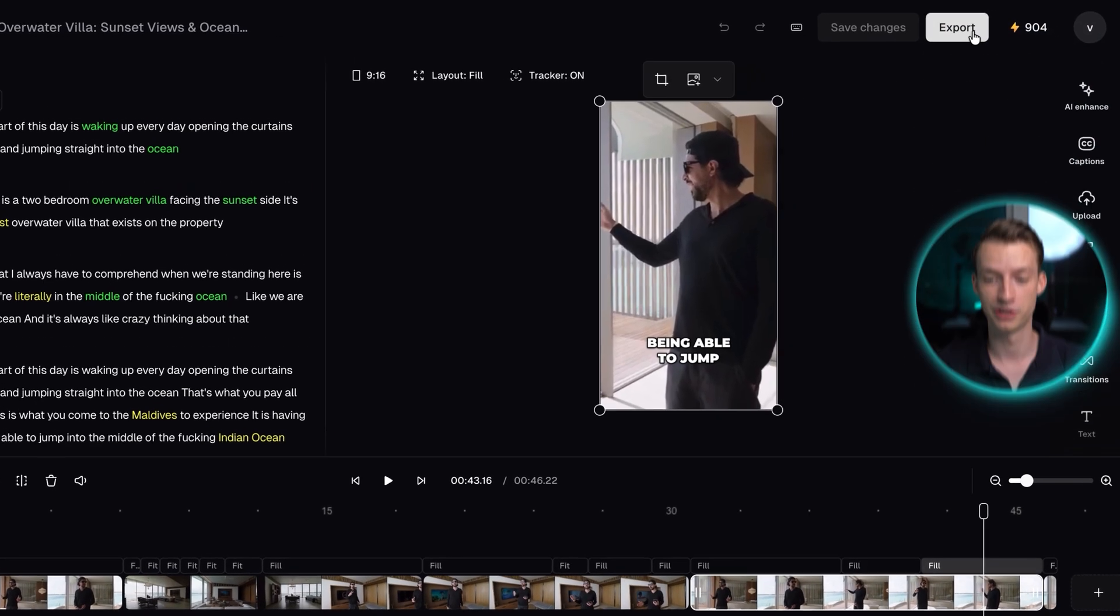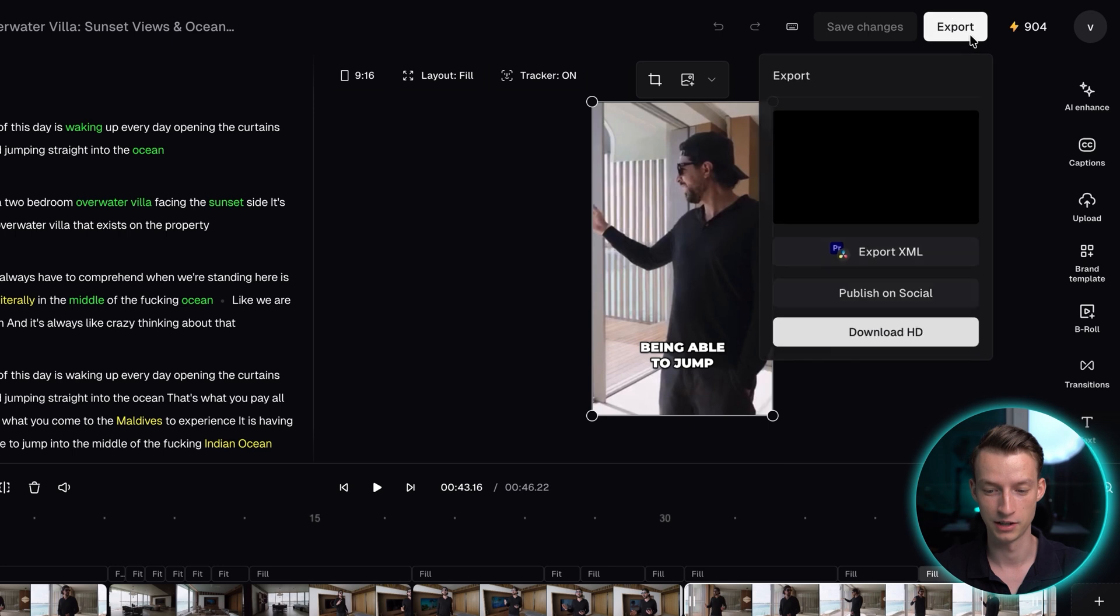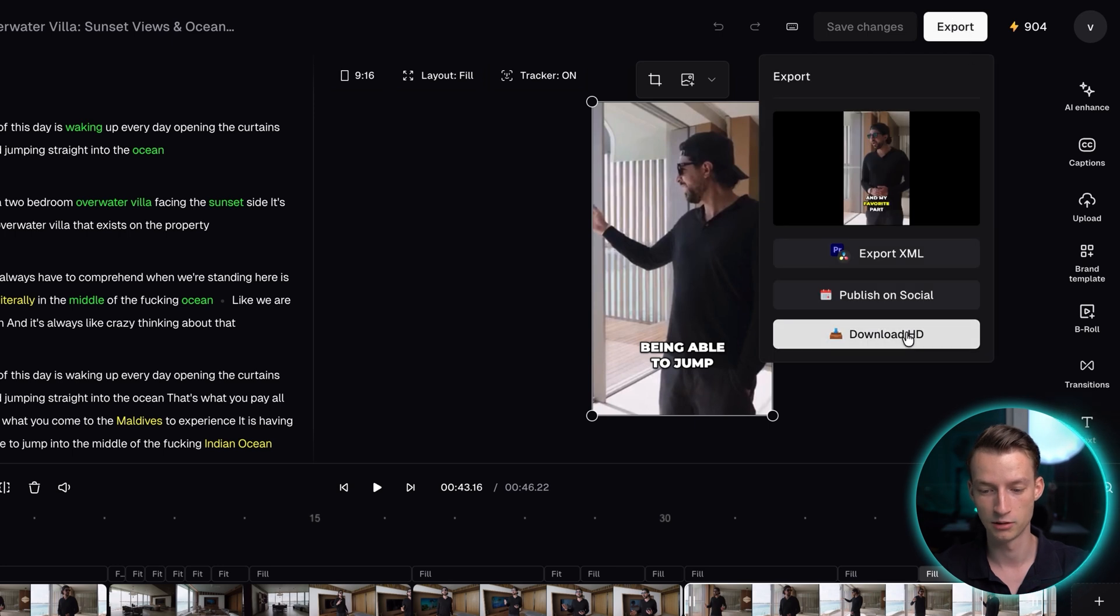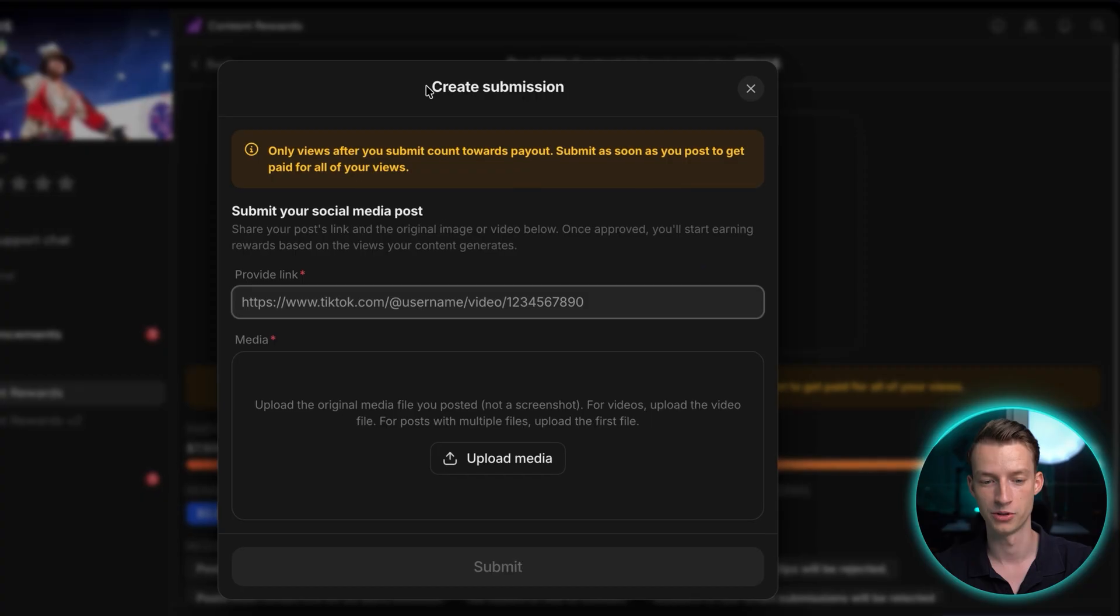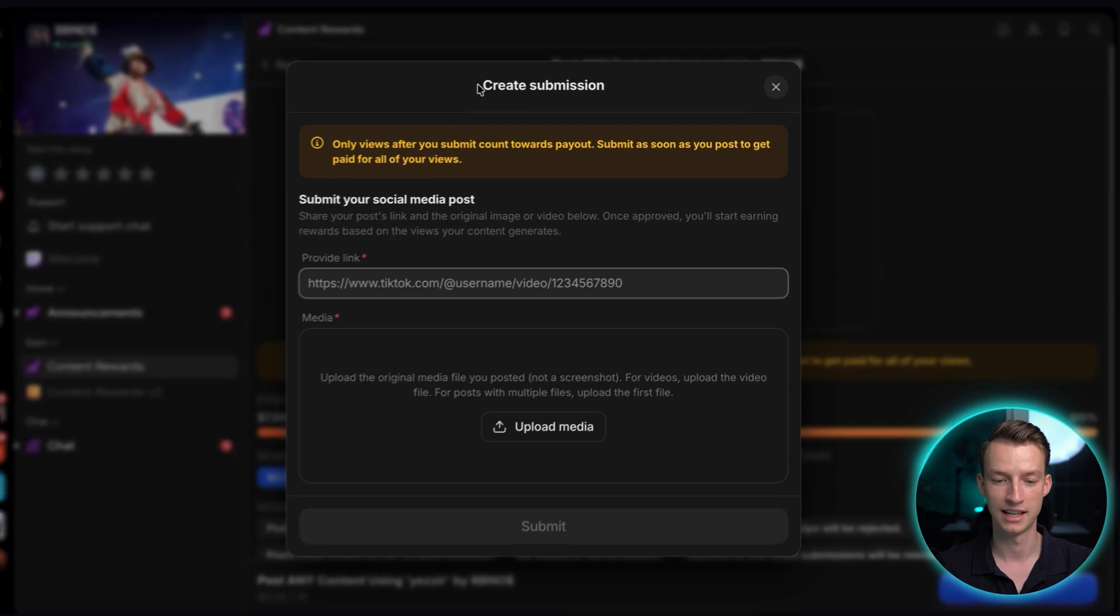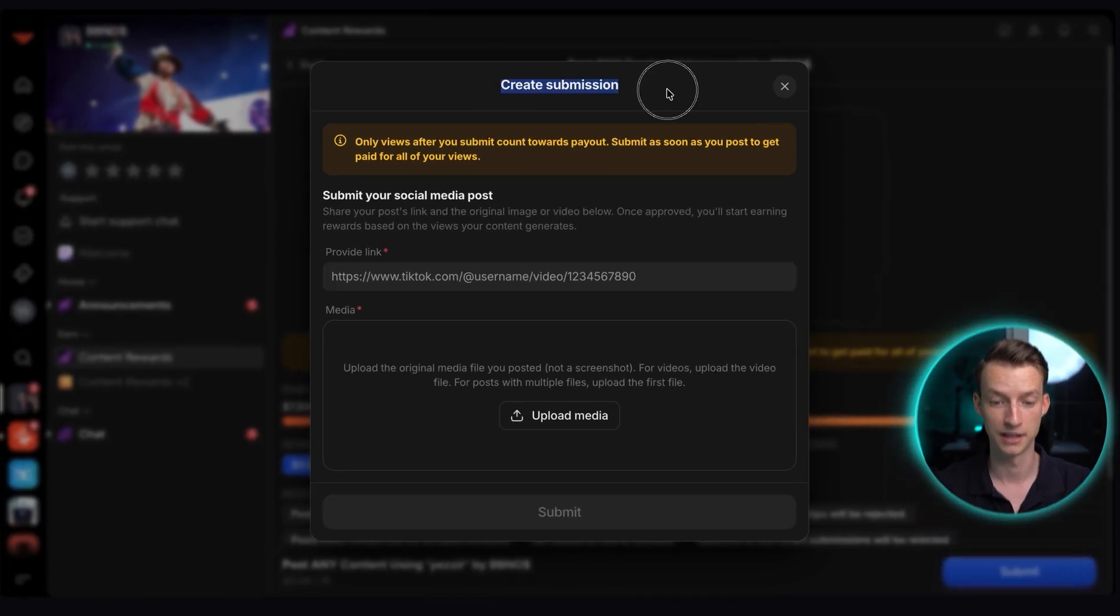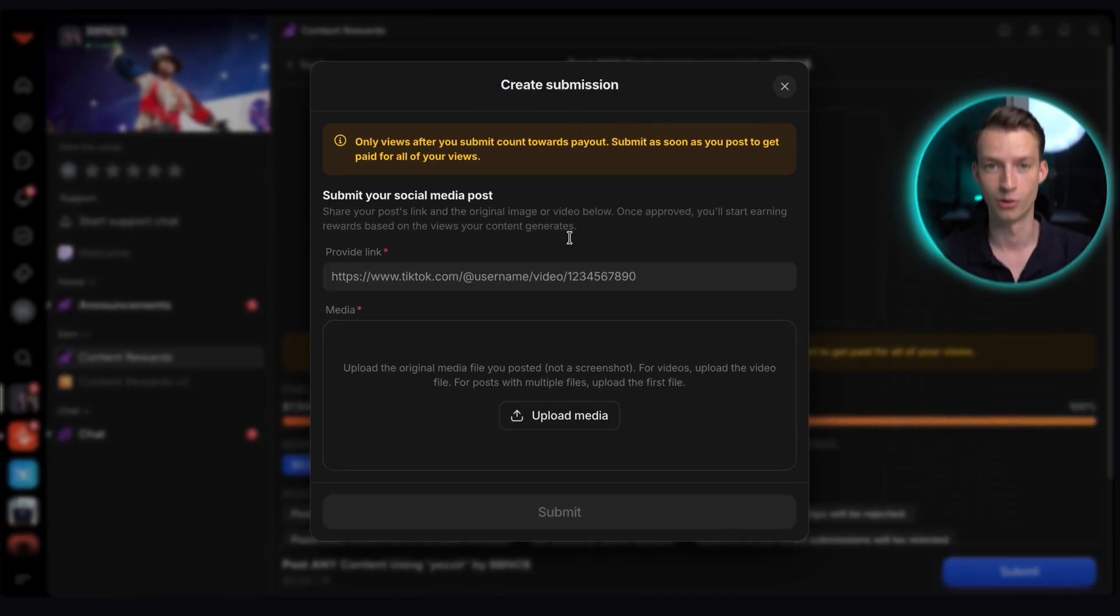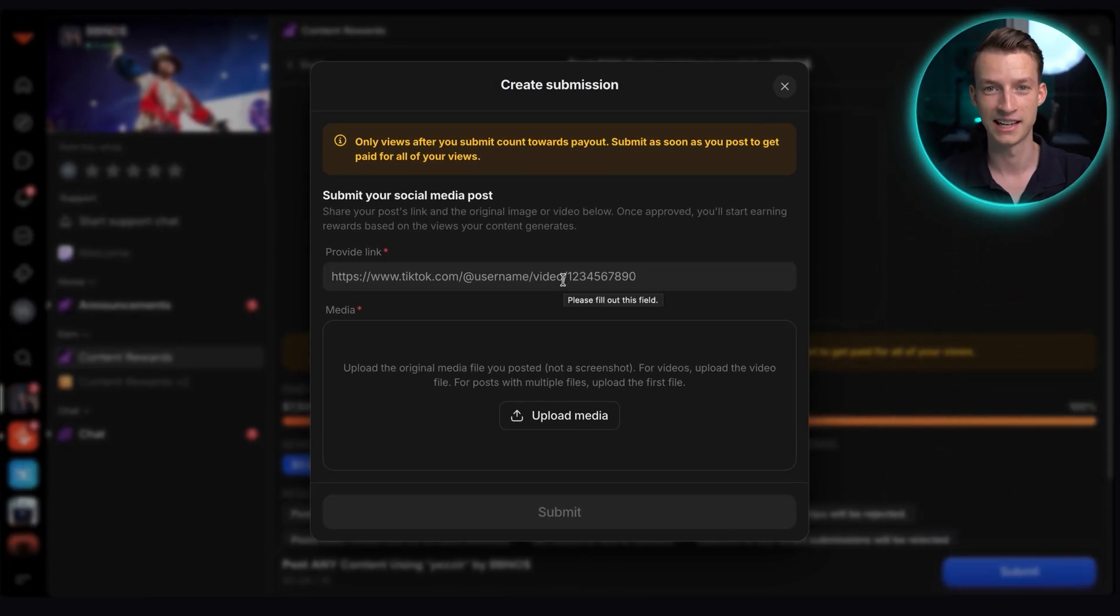Anyways, once you're happy with your clip, all you do is you just click here on export, download HD. And then after that, you just go ahead, publish it on social media. Like I said, after that, you go ahead, you create a submission for WAP, and then you can start earning money as it gets more and more views.